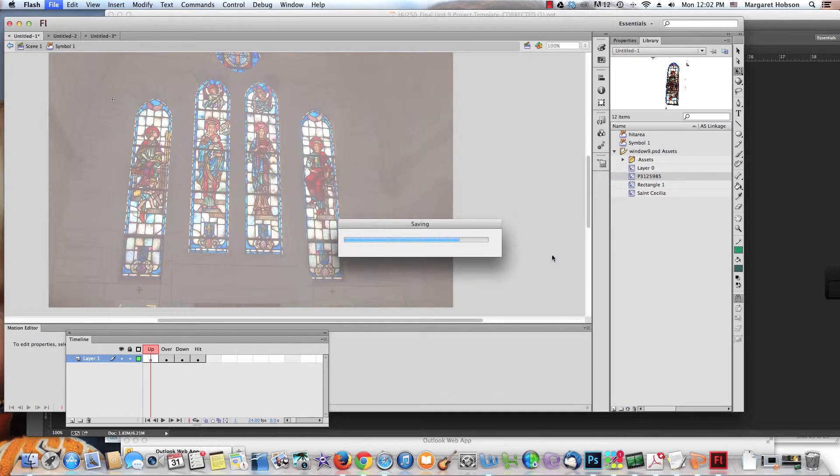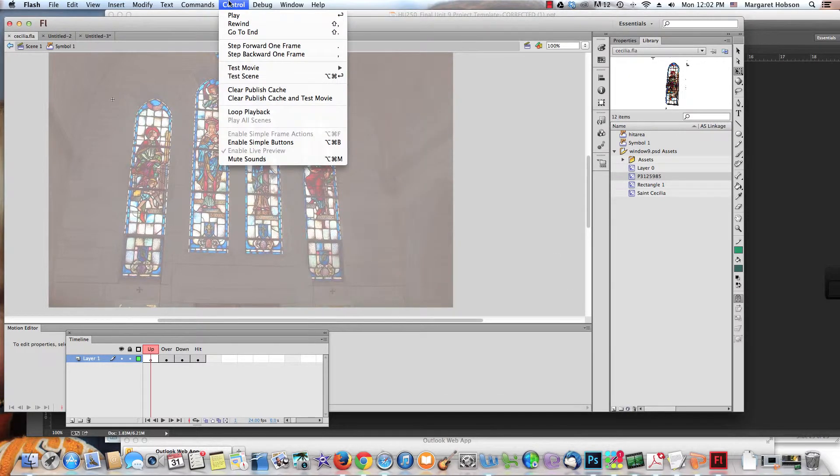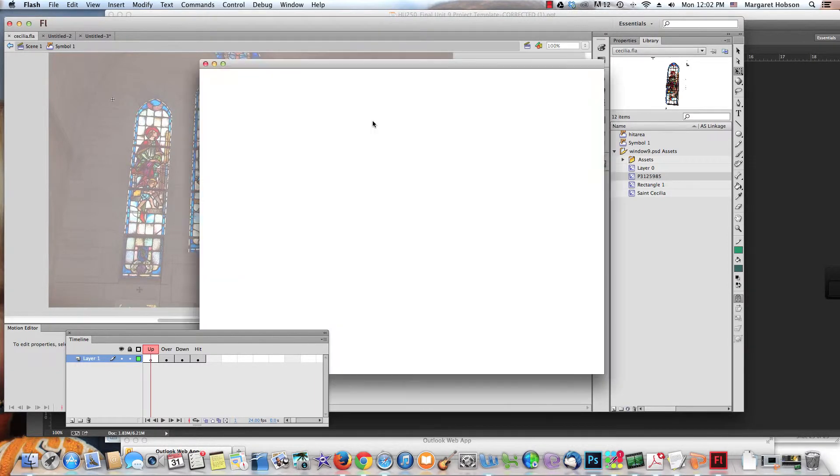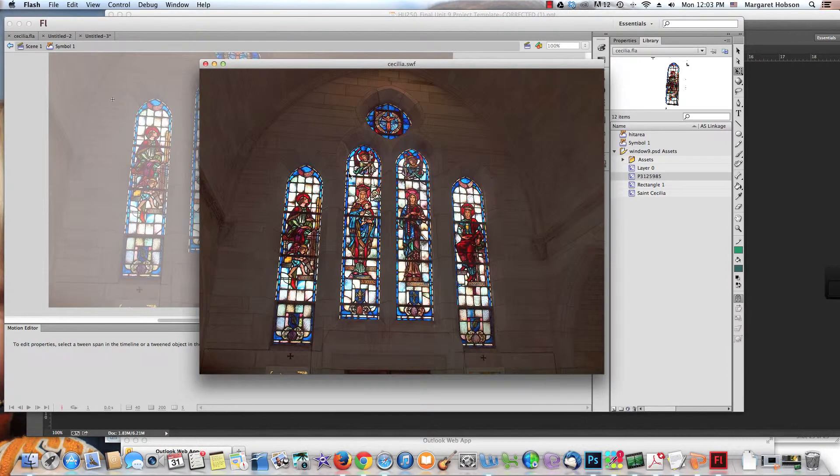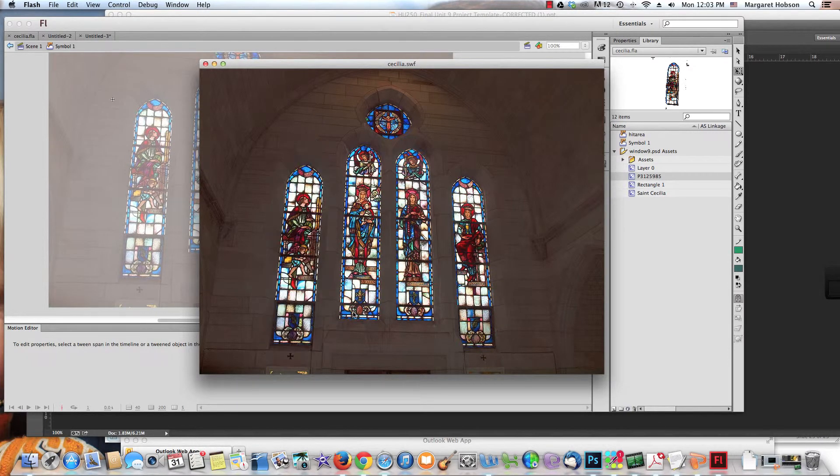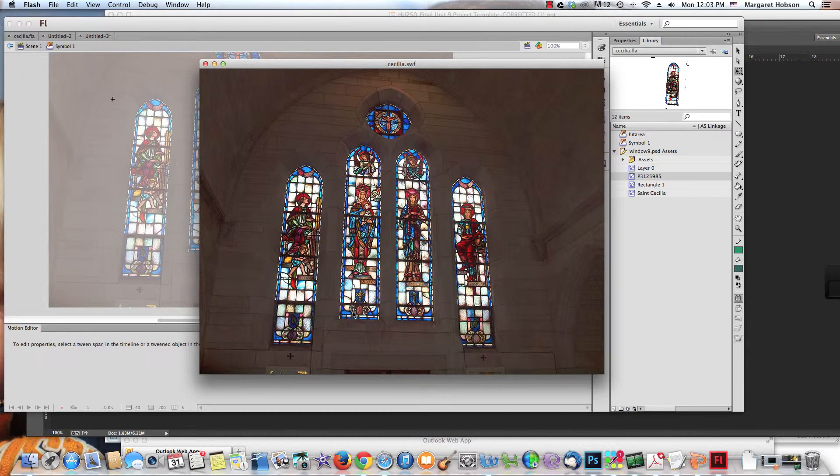The reason is that's the native Flash file. When you test it—Control, Test, Test Movie, Test—it automatically creates a SWF file.